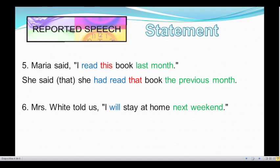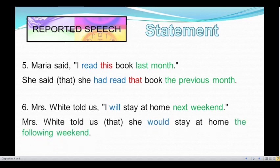This sentence is in simple future, so we have to change 'will' to 'would.' And the time expression 'next weekend' — we can change it to 'the following weekend.' Okay, let's see the answer: Mrs. White told us she would stay at home the following weekend. Very good.